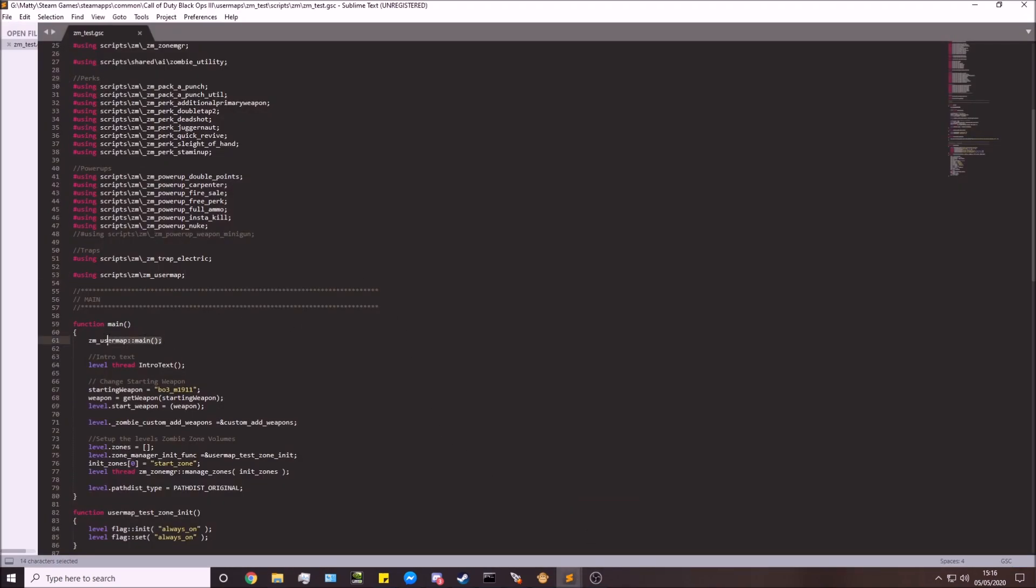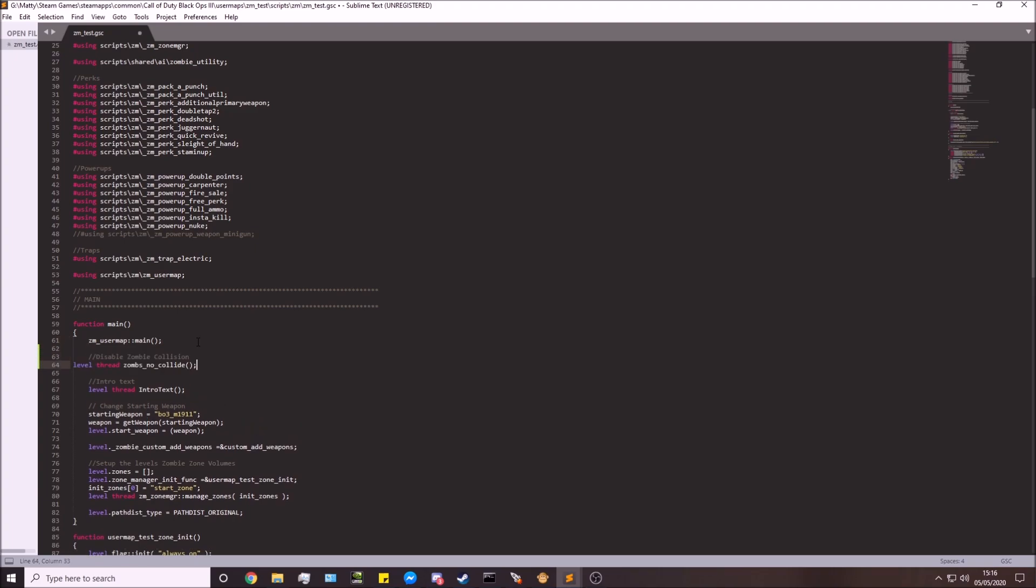Come down to the user map main, and just underneath here I'm going to just add it in. So you have this line here. You don't really need the comment I've added, this is just so we know what everything does. You only really need this line here though. So put it into your user map main.